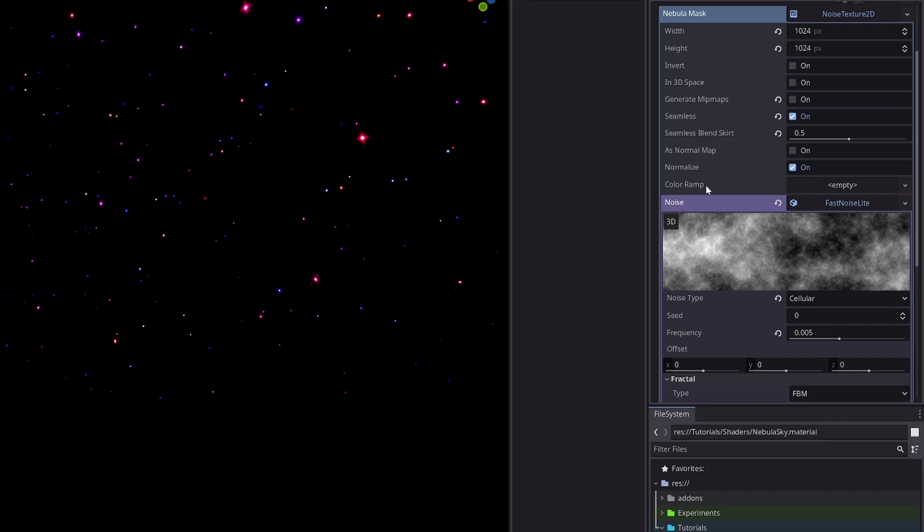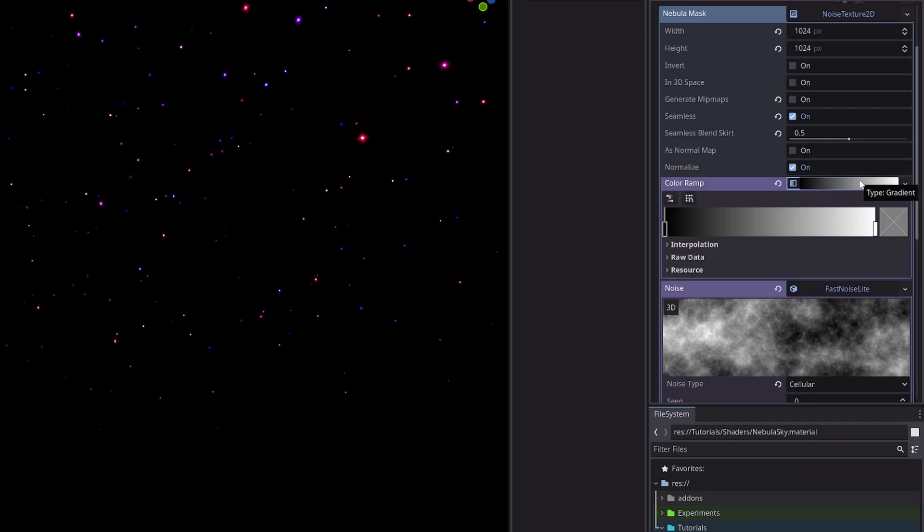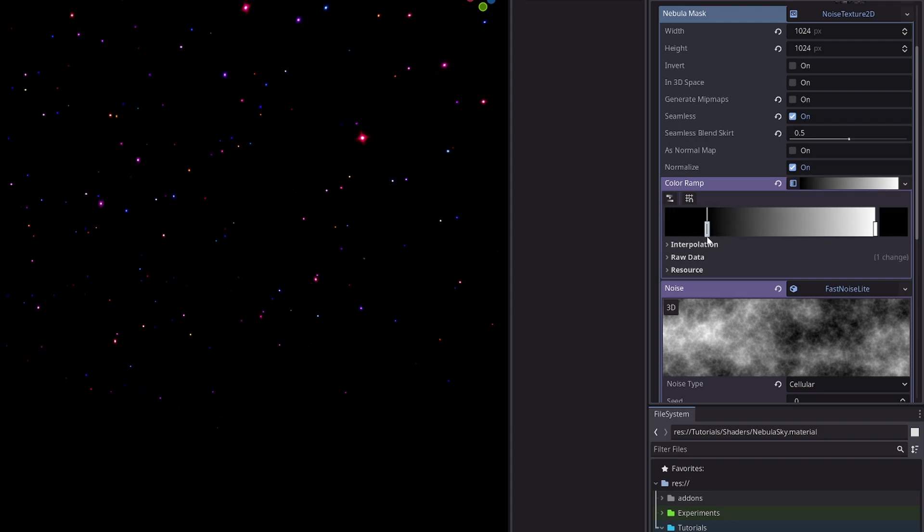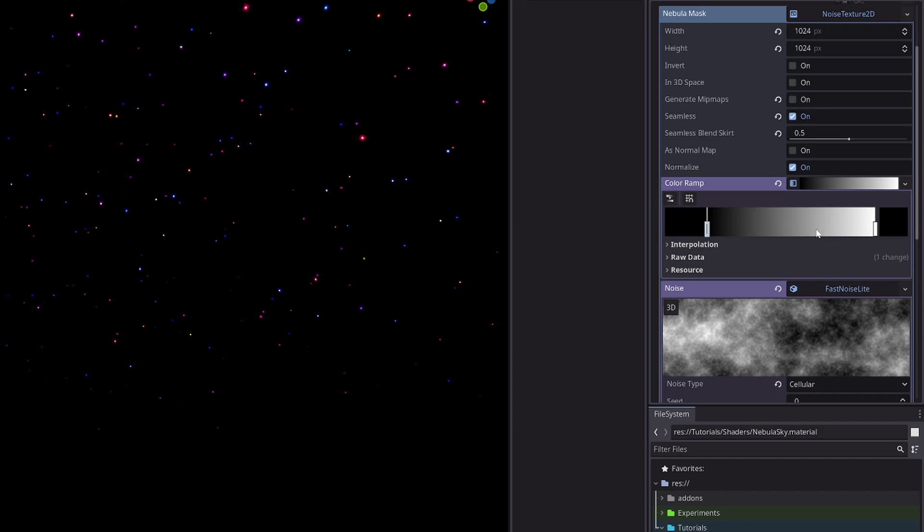Once I'm satisfied with the texture, in the color ramp slot, select new gradient. Then I will move this first pin at around 20%. What this does is in the texture, any values less than 0.2 will be all black and rest will be interpolated between 0 to 1 based on this gradient. Then I will create a new pin around like 75 percent by clicking on it and drag it around 30 percent. Once again, you can experiment here.